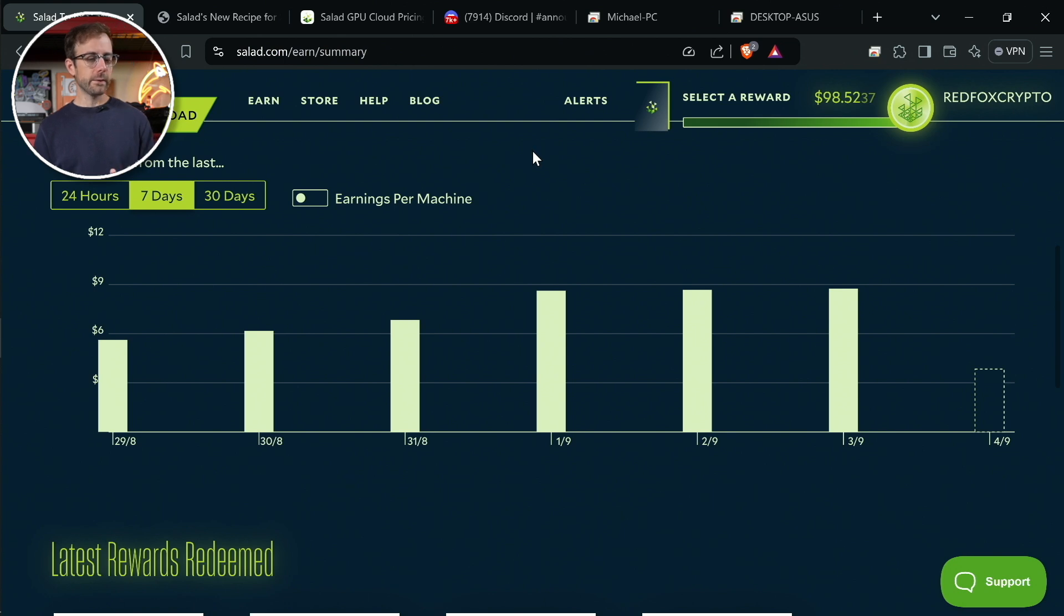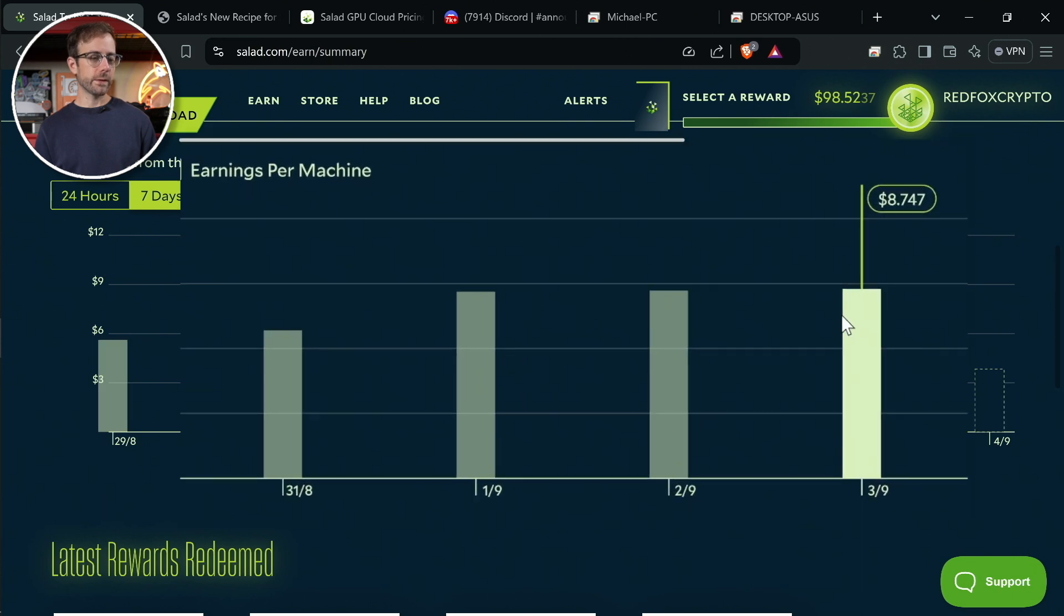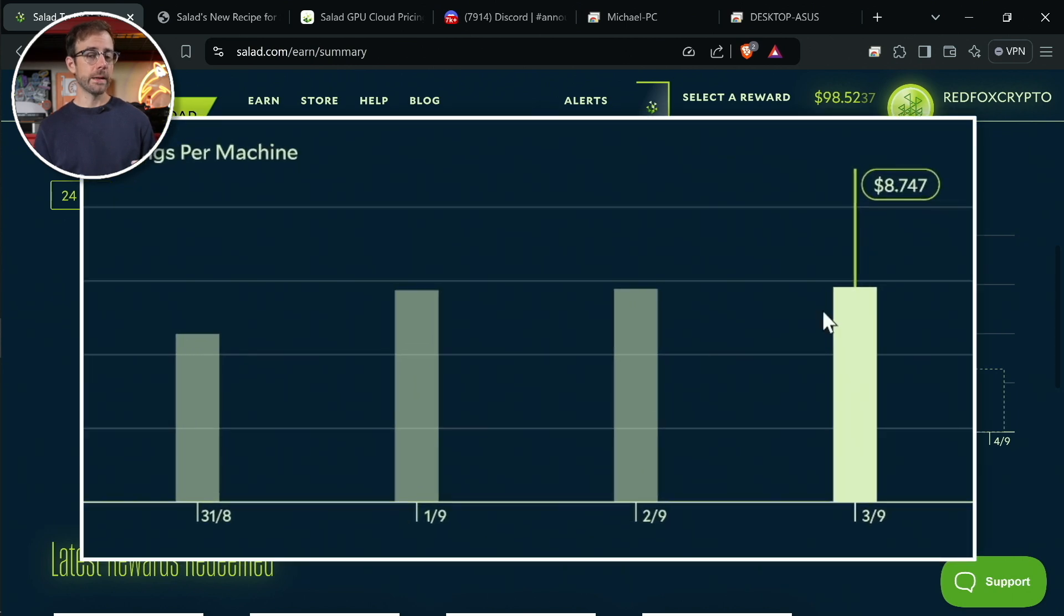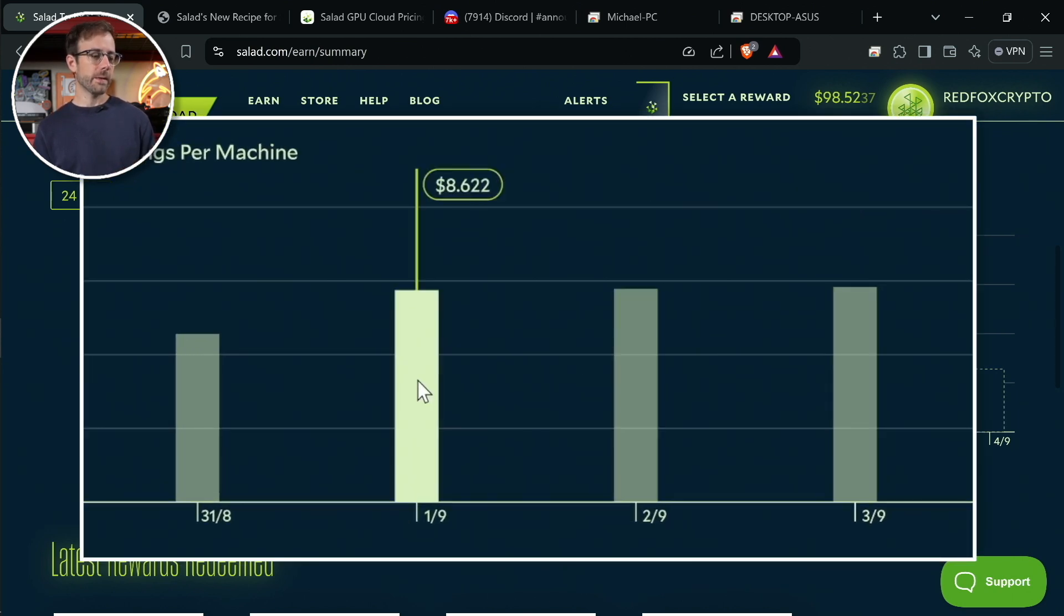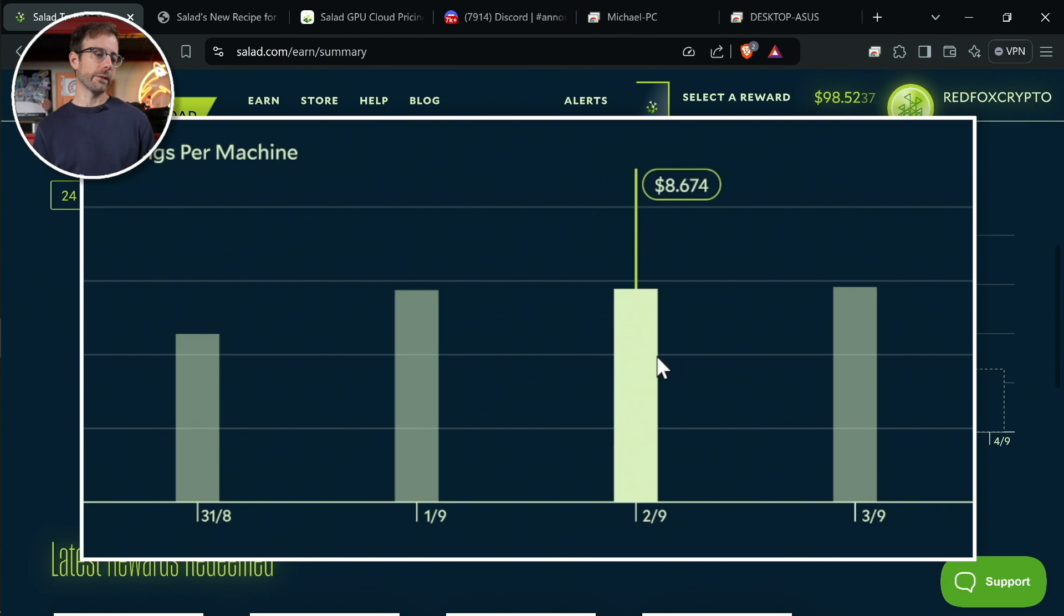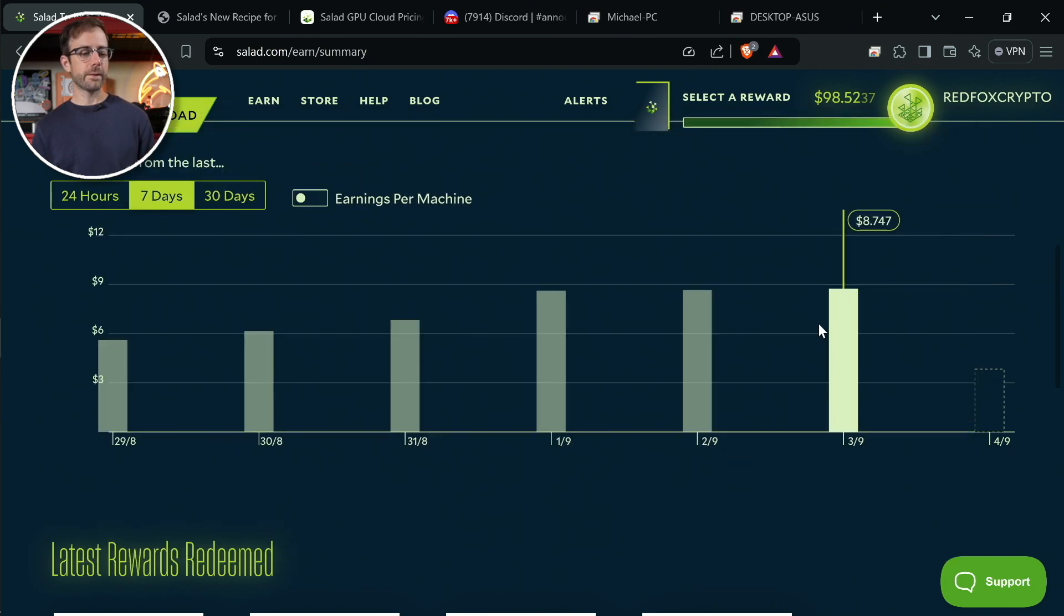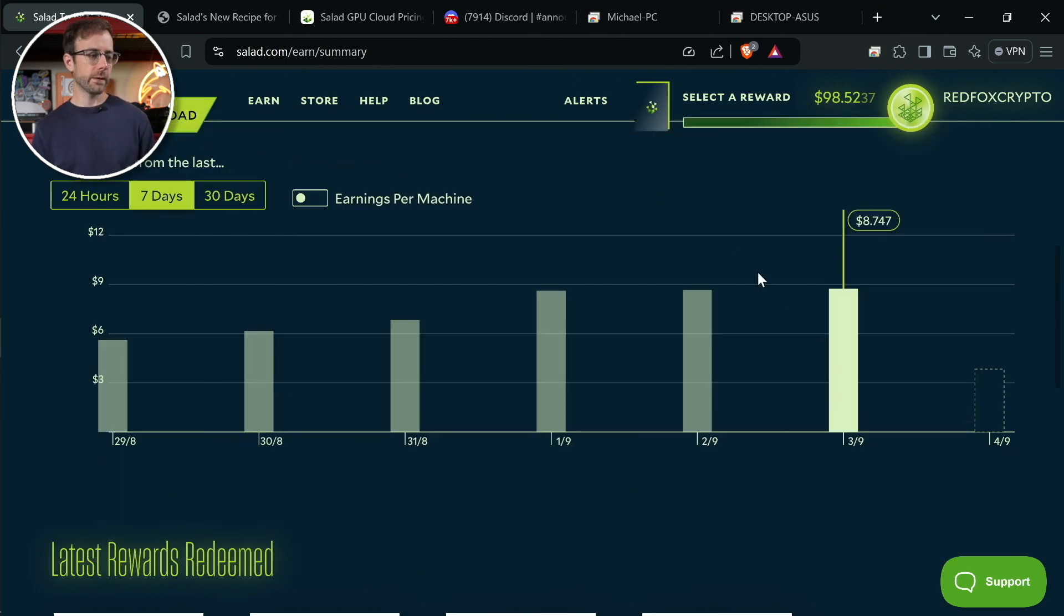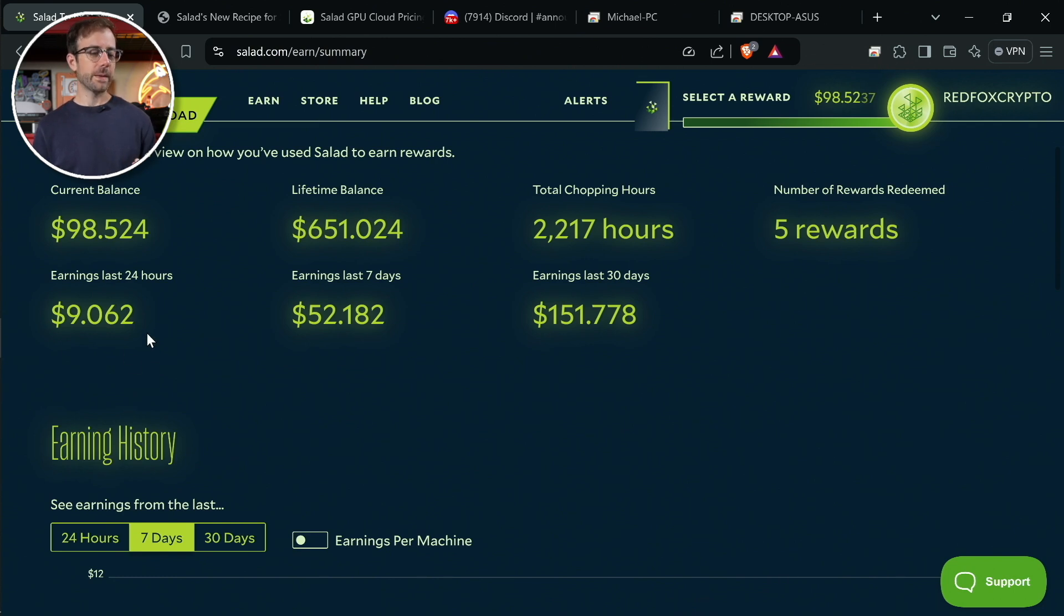But this is the 4th of September as I'm making this video, and you can see really the last three days have been extremely consistent, coming in at about almost $9. So we'll just say $8.74. I think I'm going to do better today because as I scroll up here, you can see the earnings for the last 24 hours has been $9.